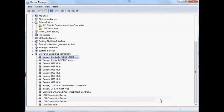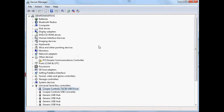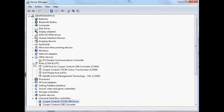And now if we look in the Device Manager that we've actually got open, we can see that the Coupa Controls TSC-50 USB driver has appeared here. And if we look underneath Ports, we can also see that the Coupa Controls TSC-50 color touchscreen has also appeared, and it's got a COM number.